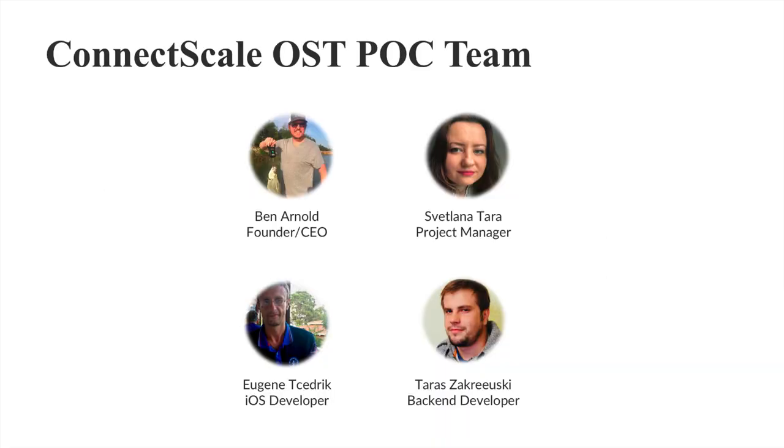The team we have working on this is myself, Svetlana, Eugene, and Taras.